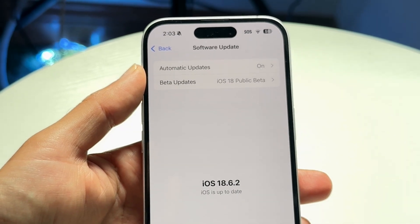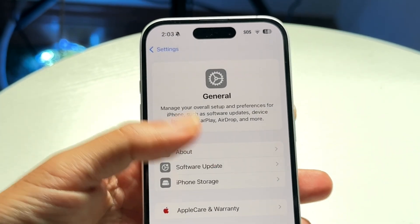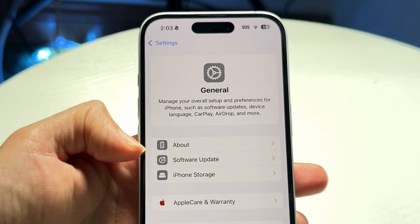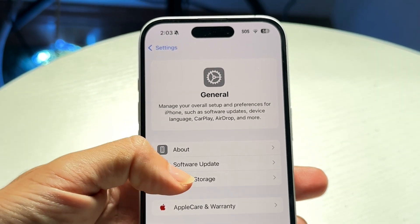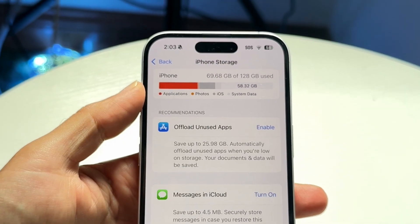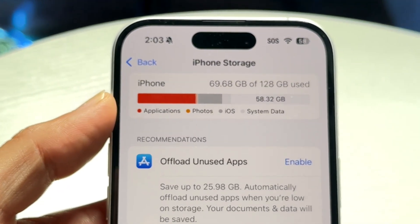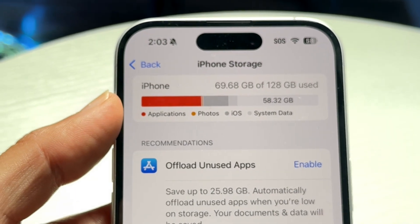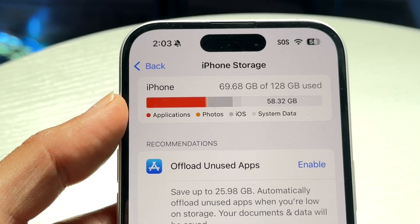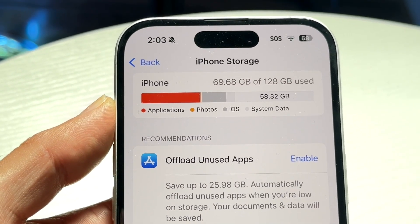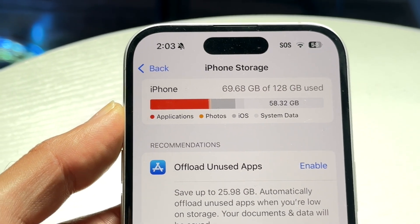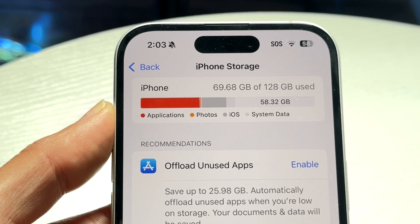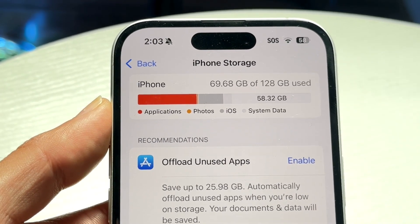Another thing to try is making sure you have enough storage on your device. Tap on iPhone Storage and check that you have sufficient space available. Not having enough storage is another very common issue that a lot of people run into.